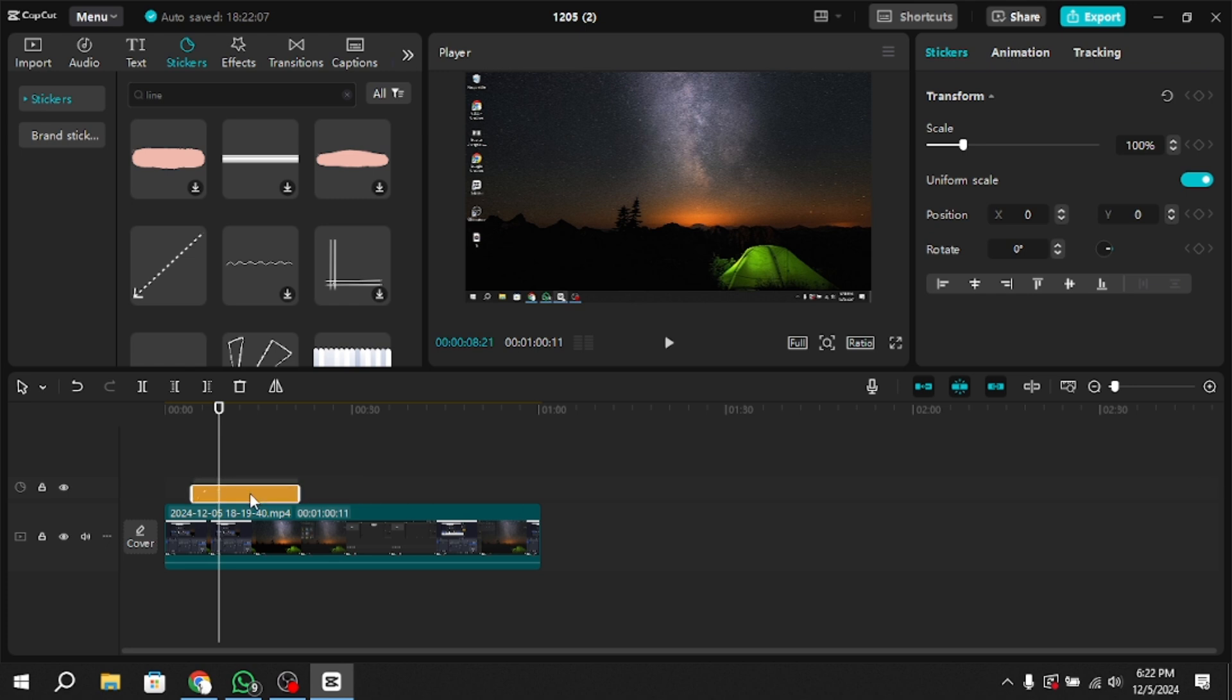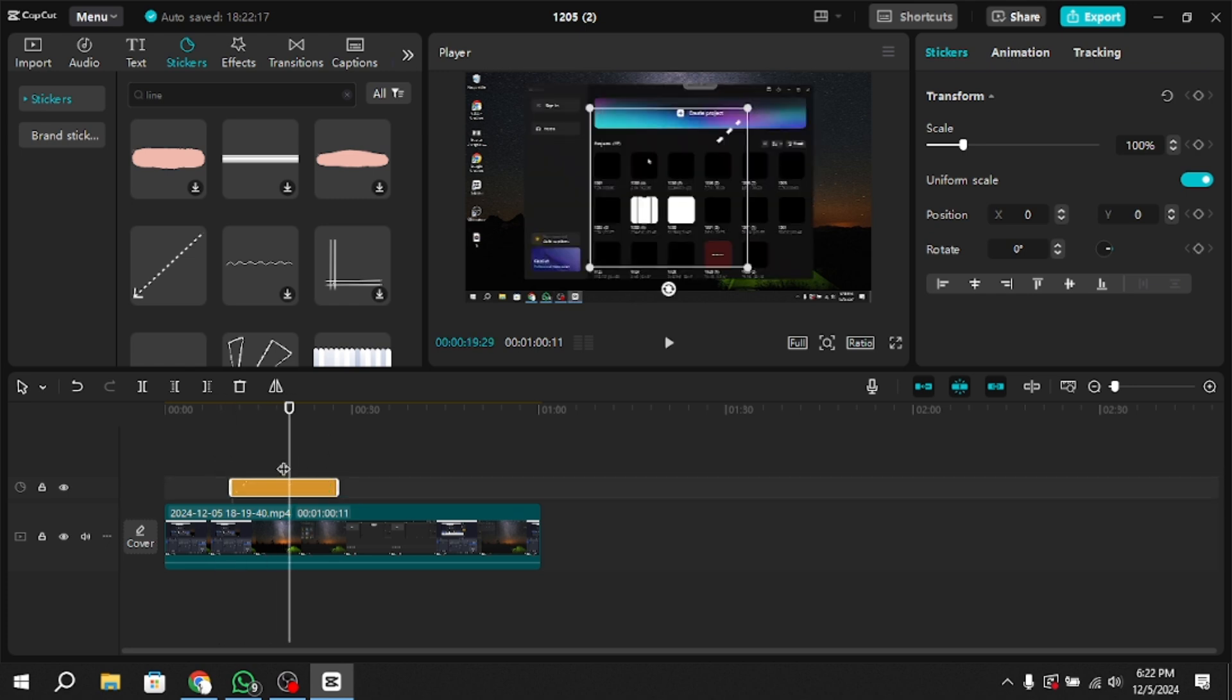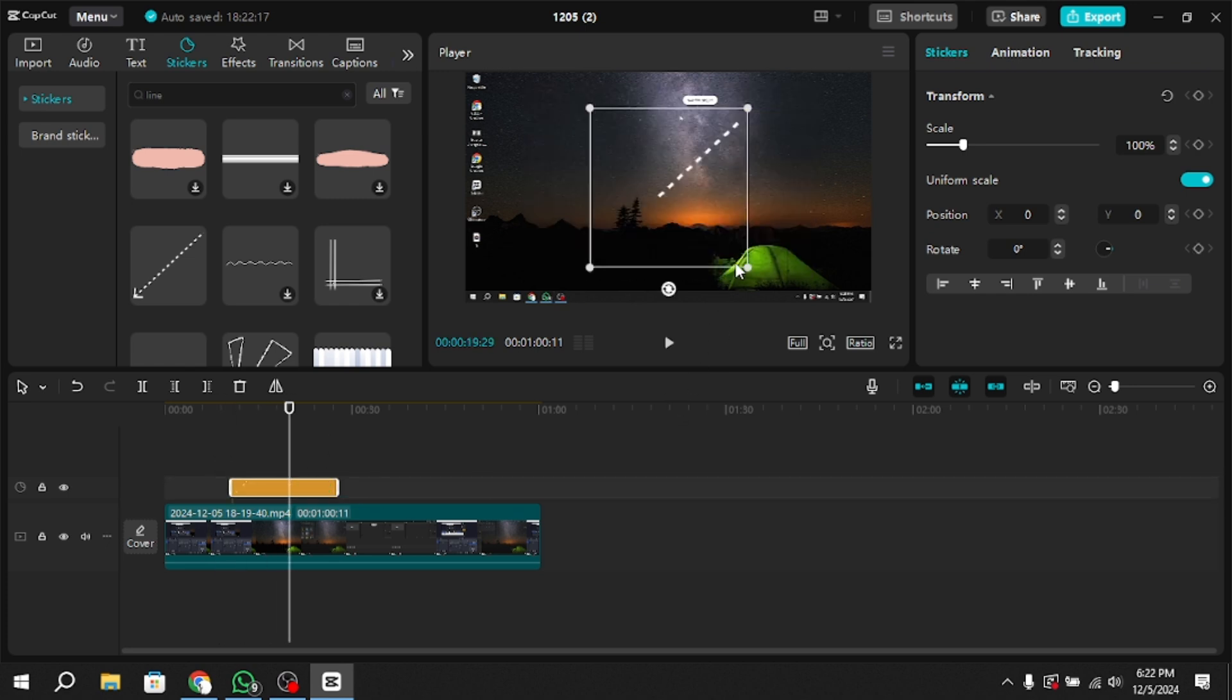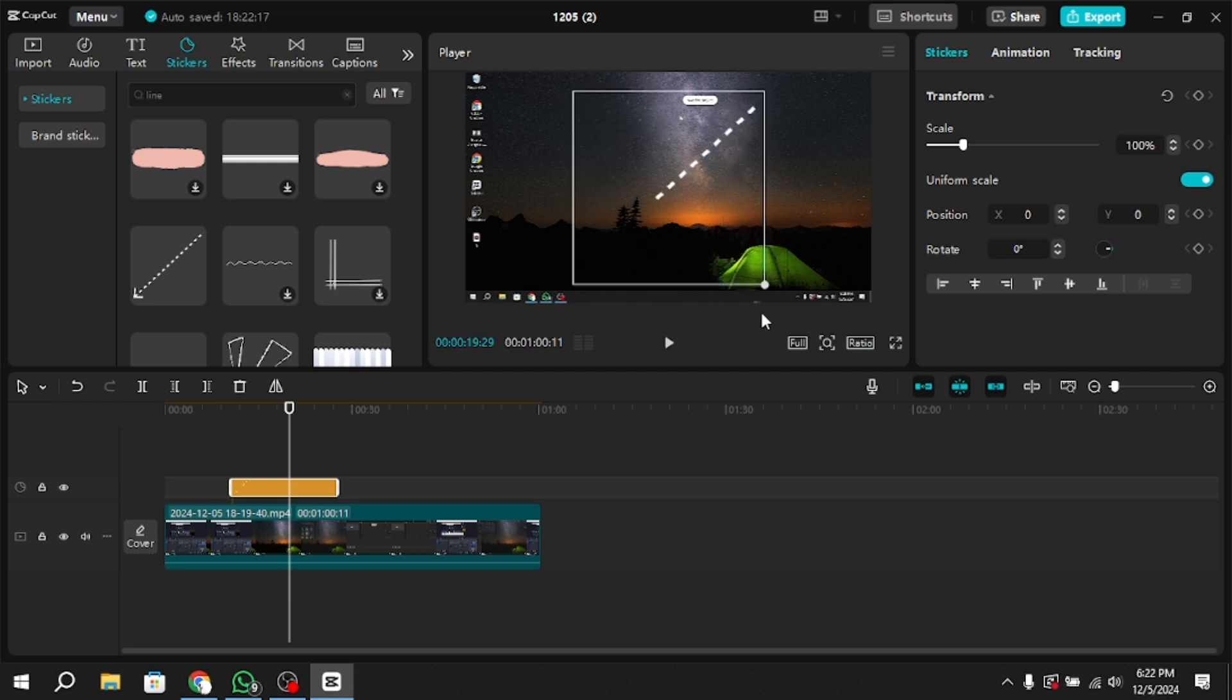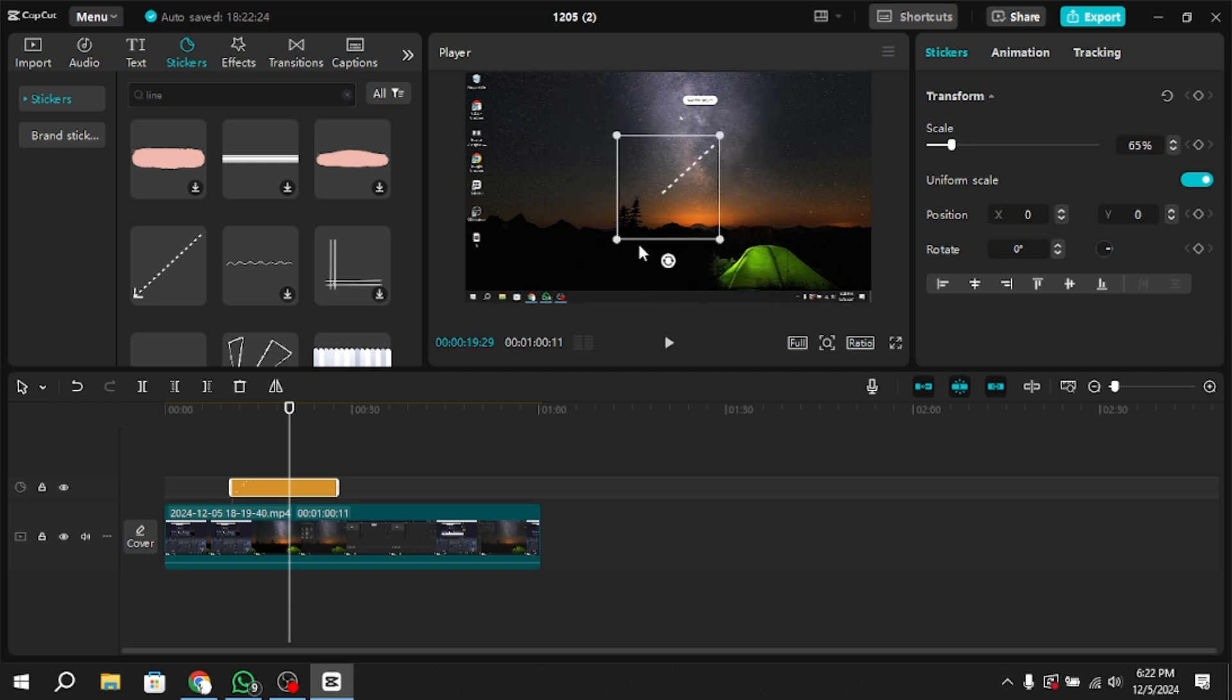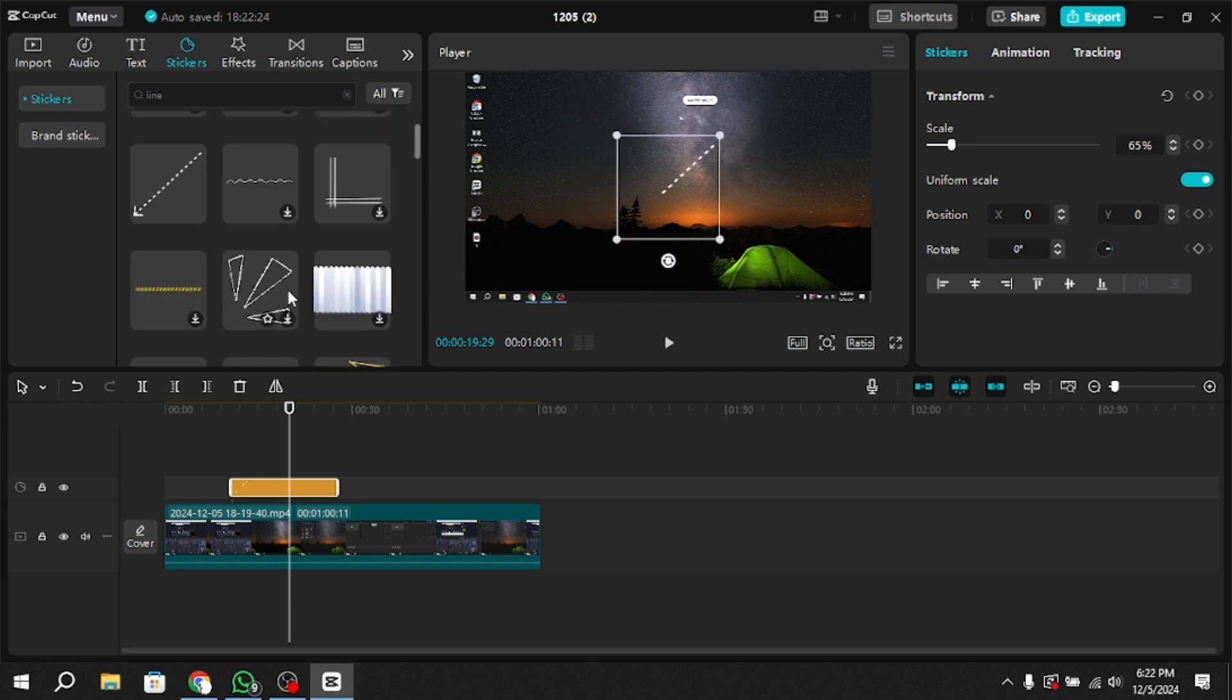Drag the line to place it in the exact location on your video. You can rotate it or resize it using the on-screen handles to fit your specific requirements.